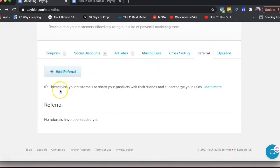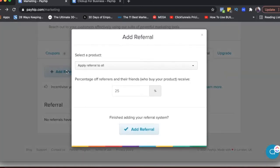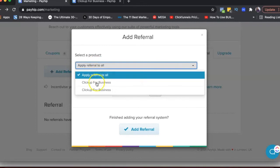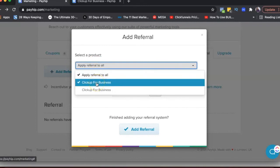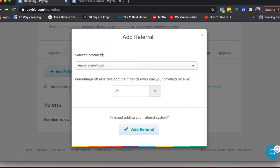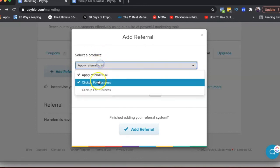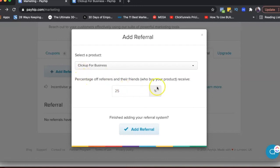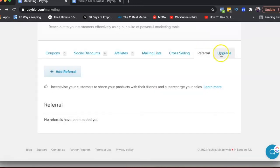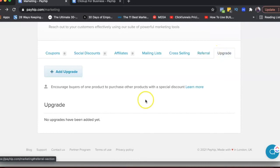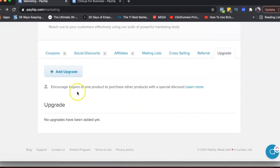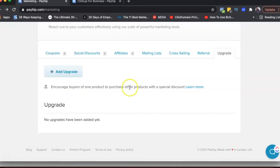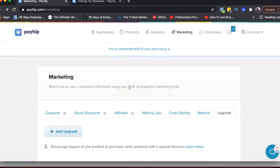So this is where you can incentivize your customers. So you can give them a referral, affiliate commission of sorts. So if someone refers their friends to this product, they get like 25% off. So you can add referrals here and then upgrade. Basically, if you want to encourage someone who's already bought your product to buy another product from you, you can add that as an upgrade here.